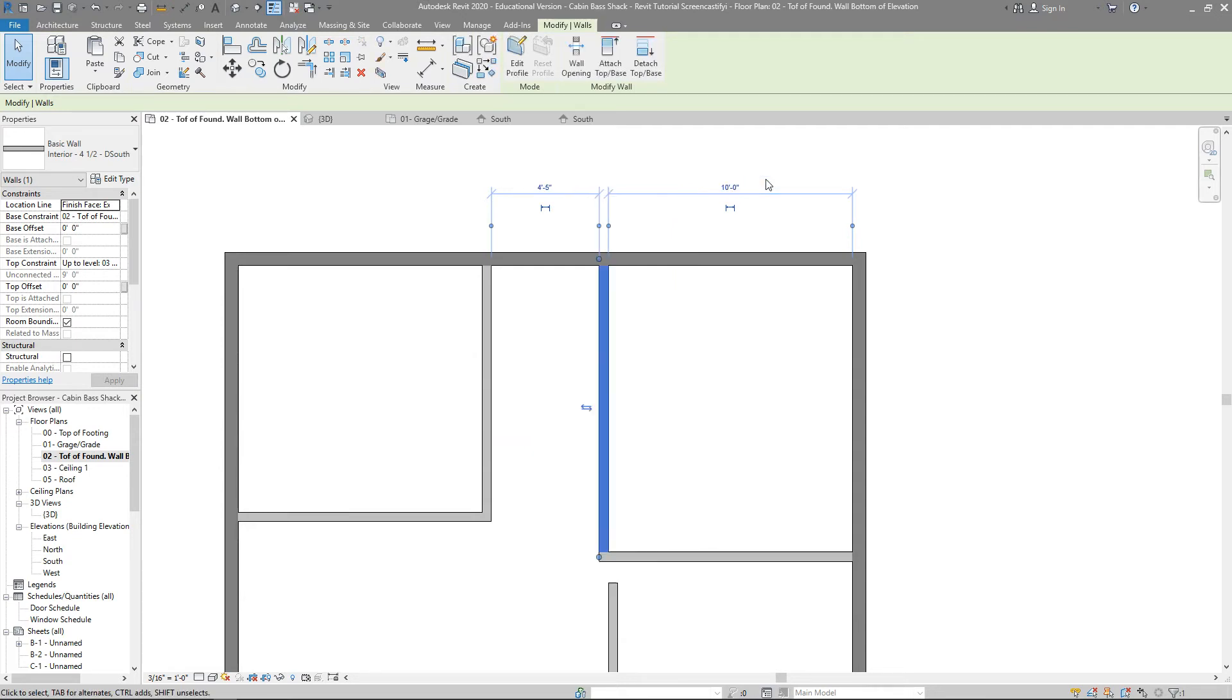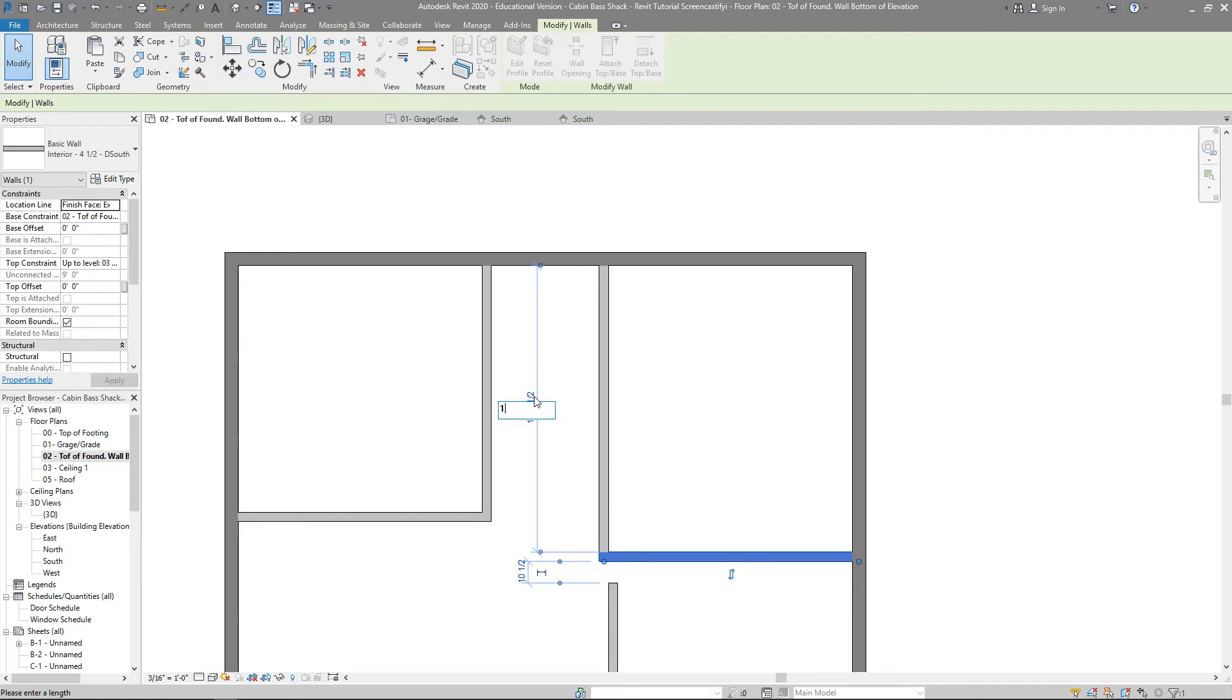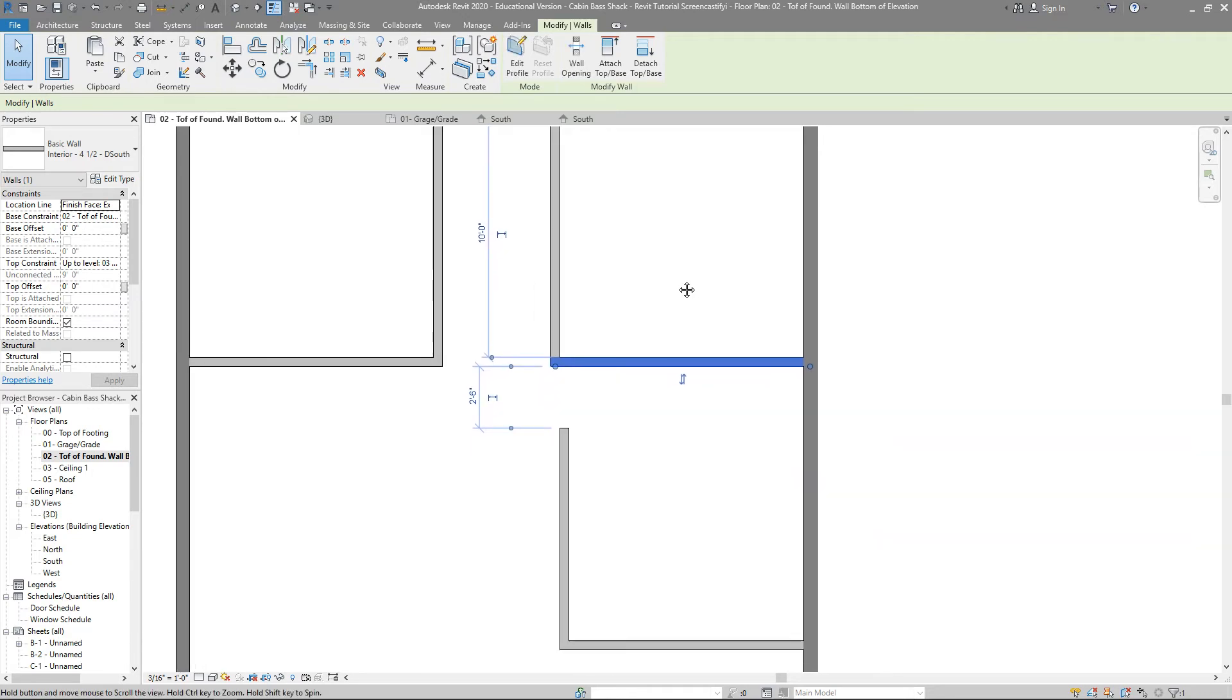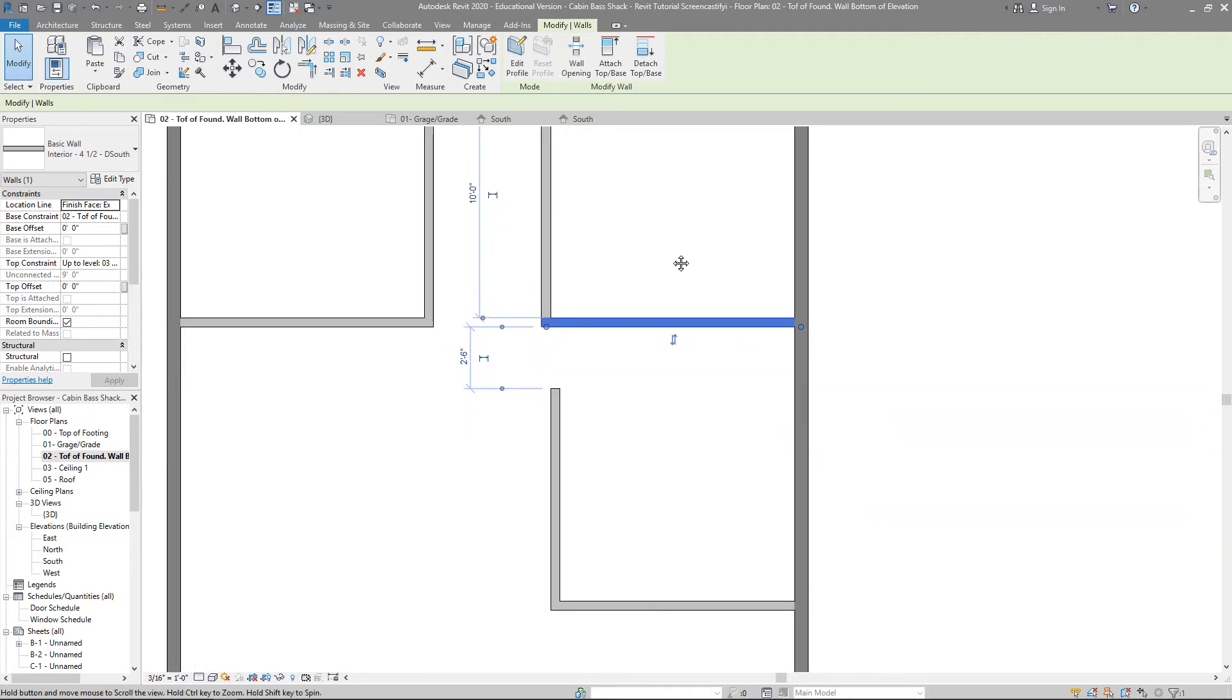It moves over to 10 feet. I'm going to click on here, move that up, change that to 10 feet, and we're going to have a little bit of space in between. That's fine. We're going to put a closet in there later.